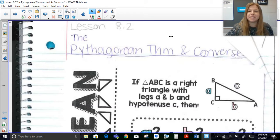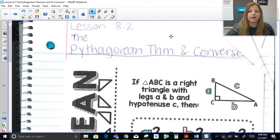Hi everyone, welcome to this lesson where today we're talking about the Pythagorean Theorem and the converse of the Pythagorean Theorem.